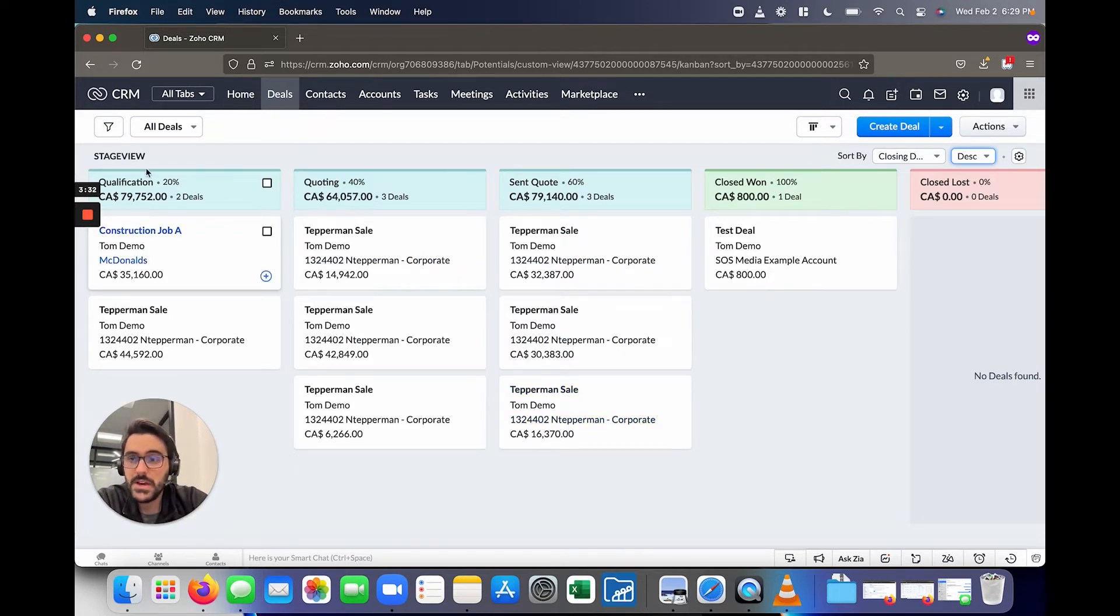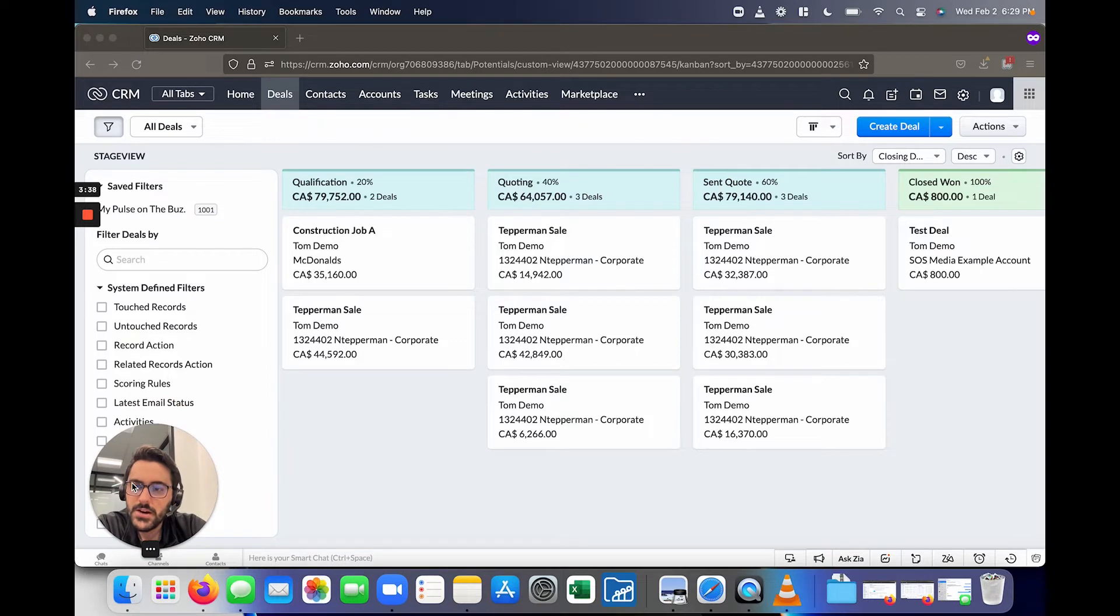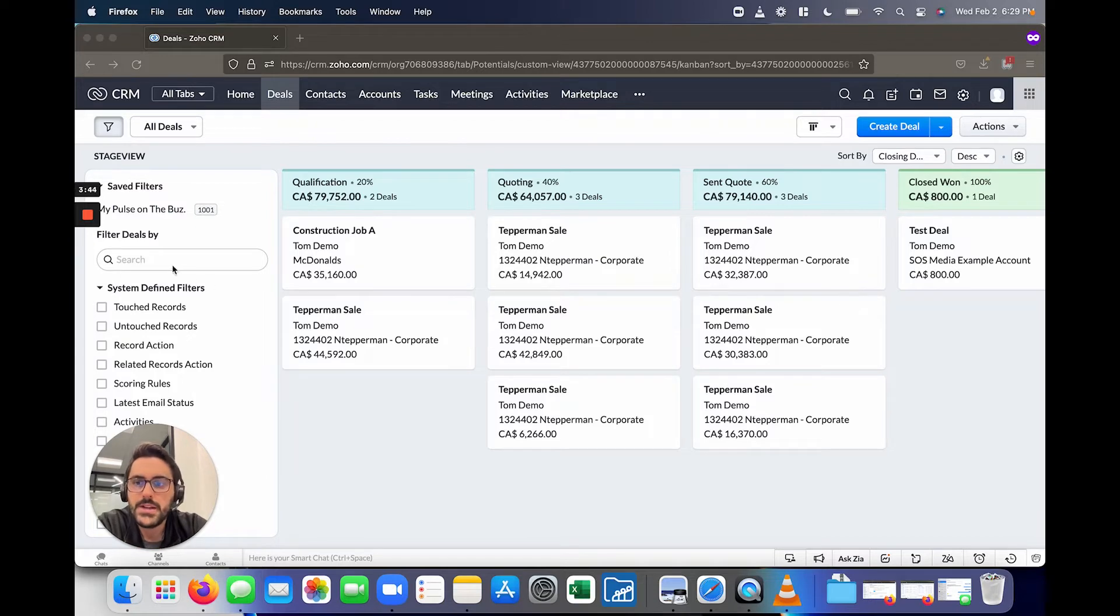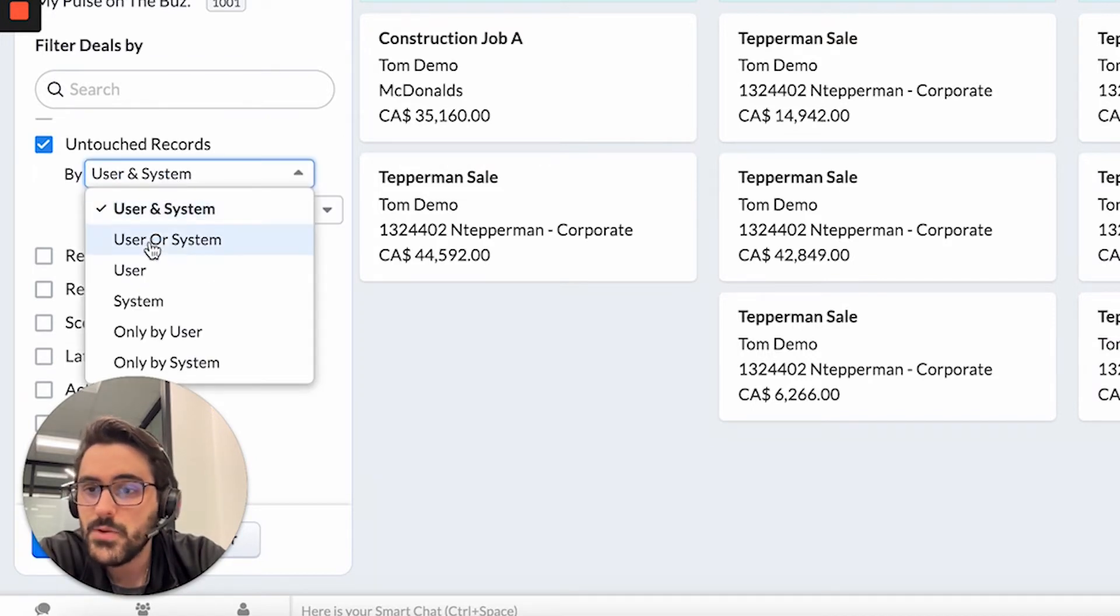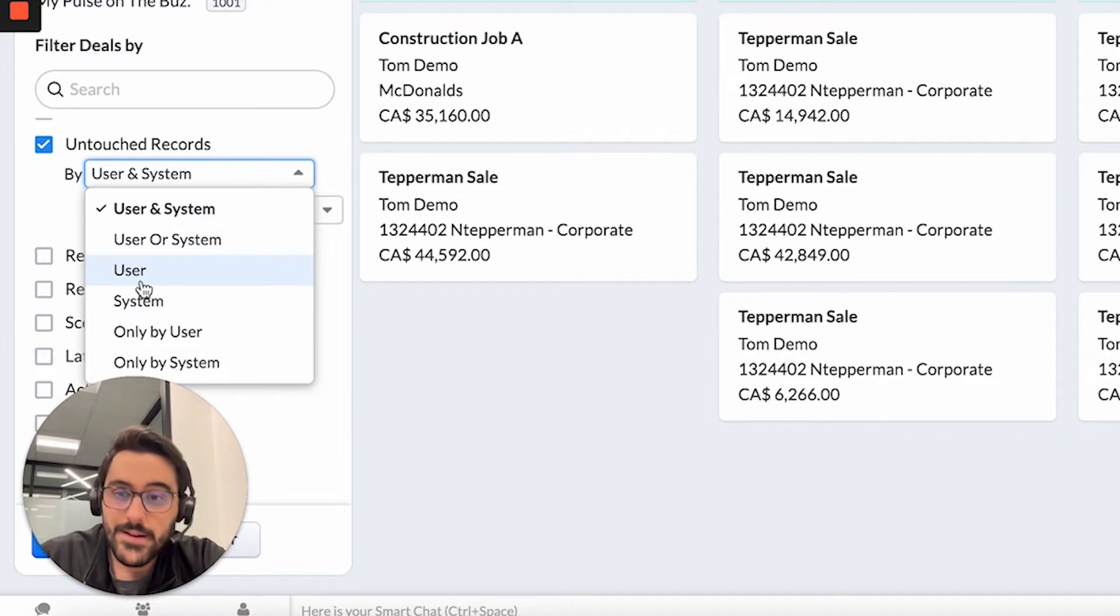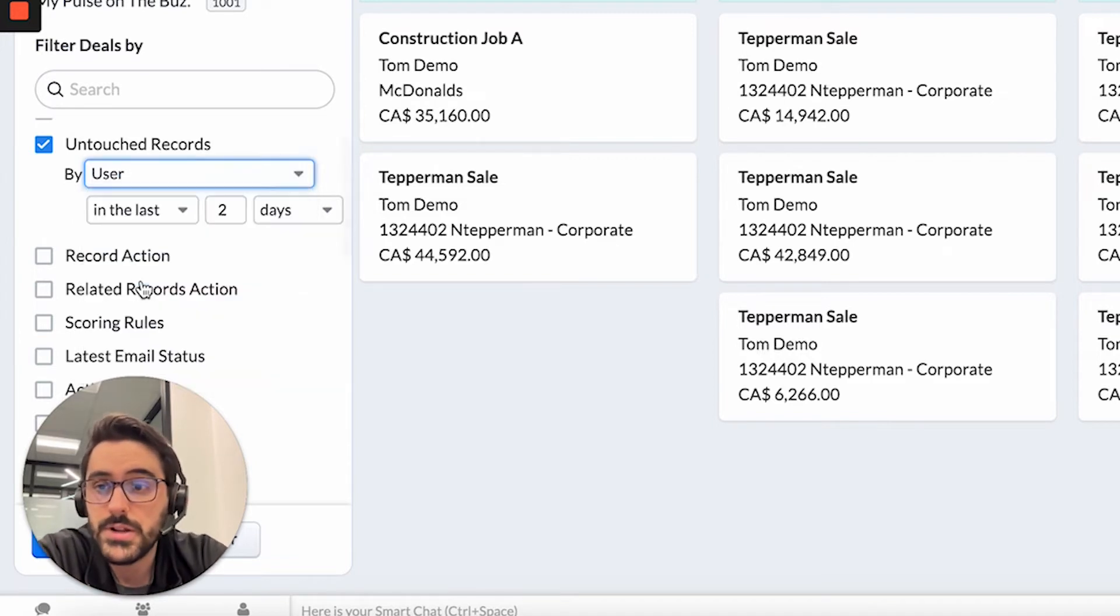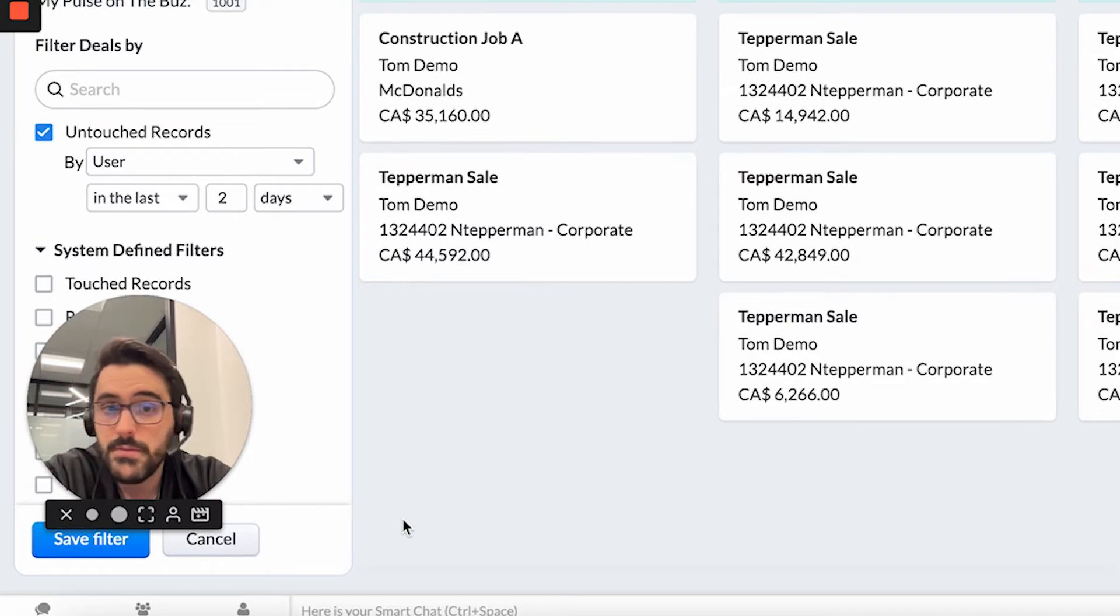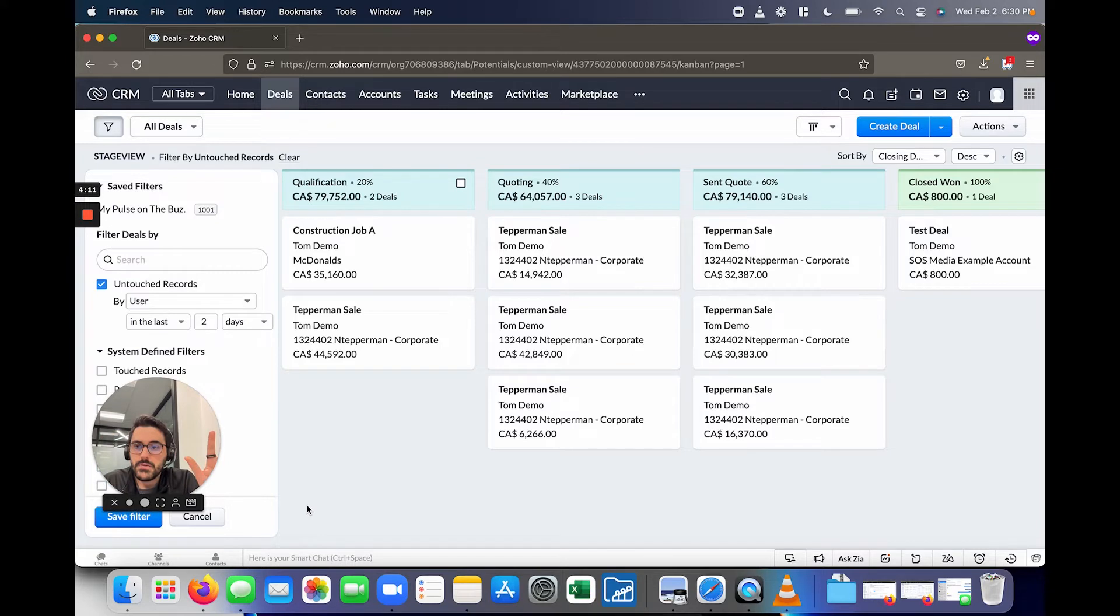The last thing you can use on this page is this filter. Probably the most common ones I tell people to use are these ones. So you may lose track of the last time you actually followed up with one of these deals. And so you can use this here and you could say, show me all the untouched records by the user and the system or just the user. So what this means is, is it untouched by me and the CRM, for example, did an automated email go out or whatever. Or if you're just saying, show me all the deals that I, the user have not touched.